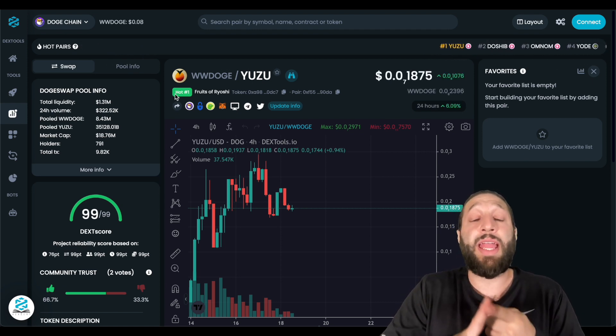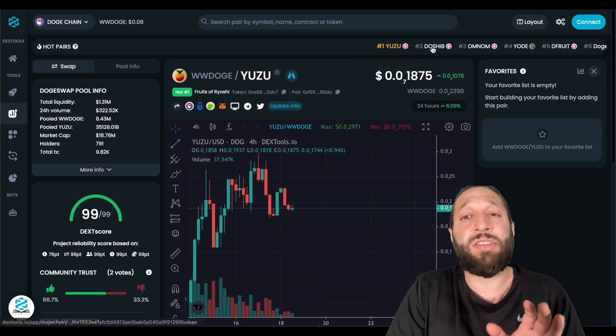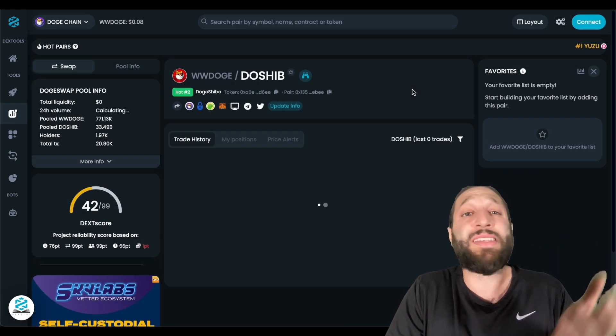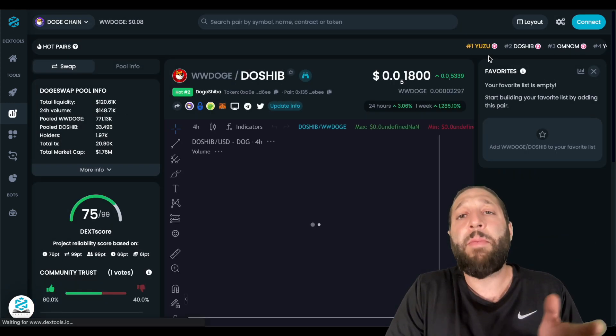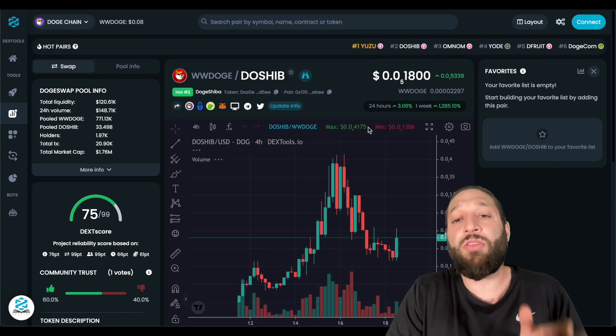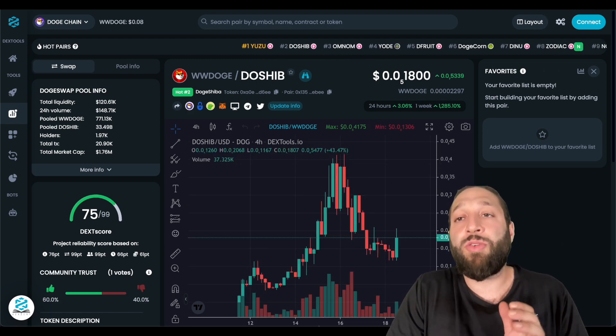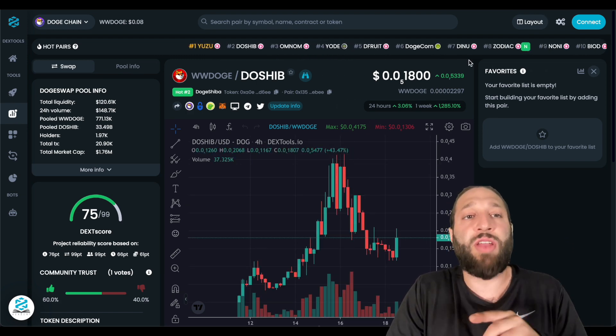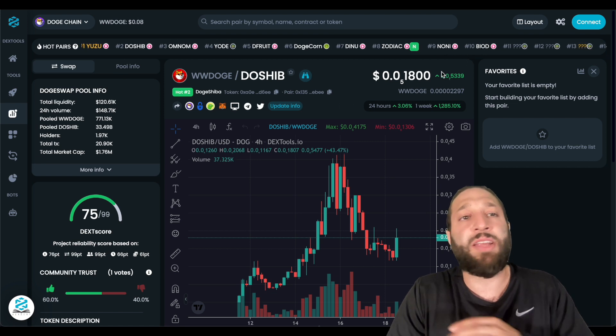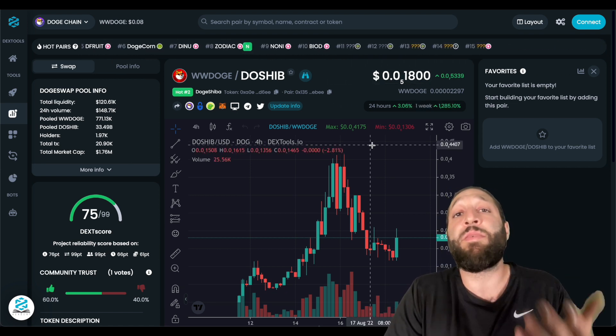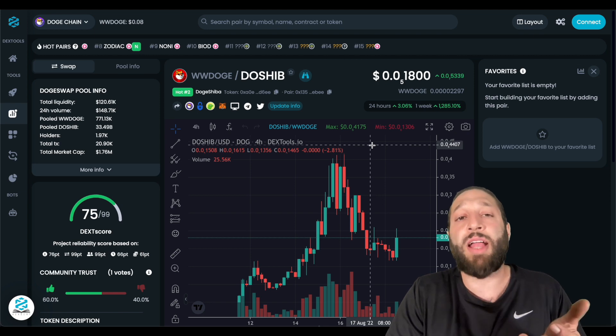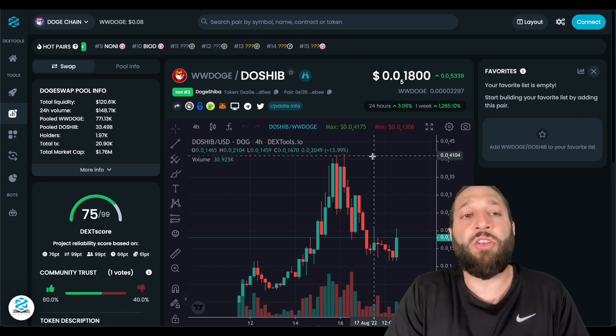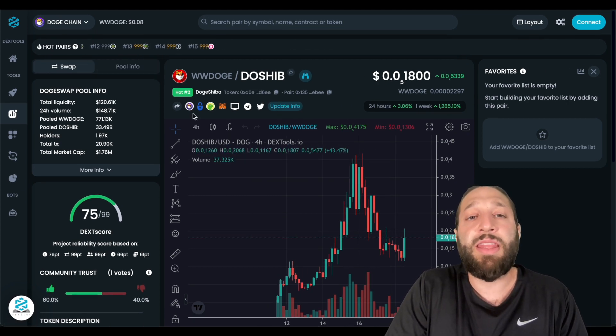So you need to one, invest what you're willing only to lose. Don't overextend yourself. And two, make a separate account for bridging. You want to, as I showed you guys, I'm using one of my middle accounts. I don't use one of my main accounts, because maybe the bridge gets hacked, or you interact with a bad contract. So you can see here, the hot pairs.